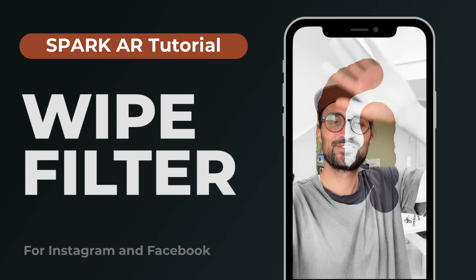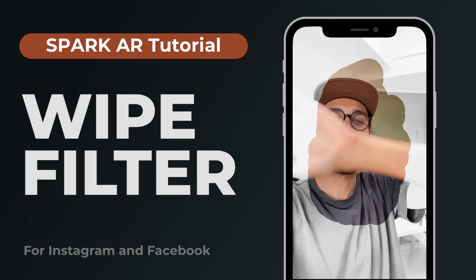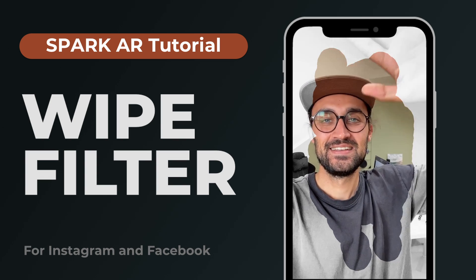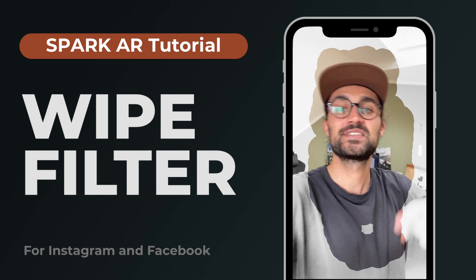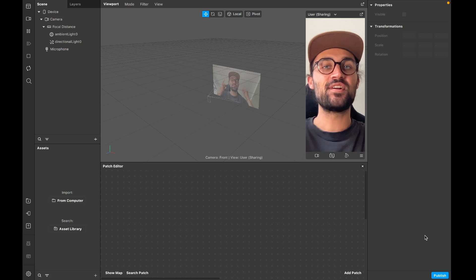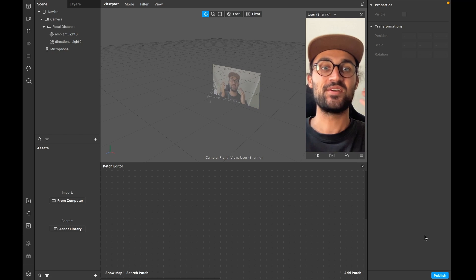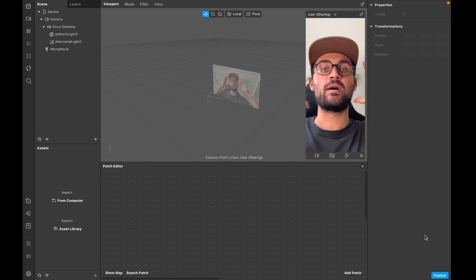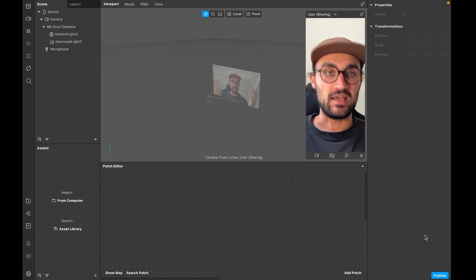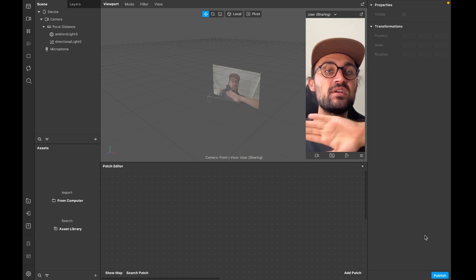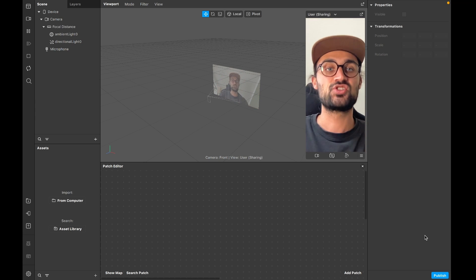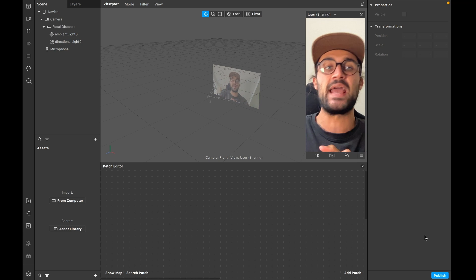In this tutorial I want to show you how you can create a wipe effect in Spark AR Studio for your Instagram filters. We want a black and white overlay, and when we wipe with our hand the black and white overlay disappears on the parts we wiped, revealing the normal picture.